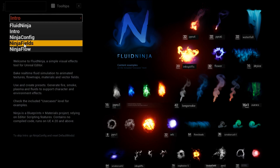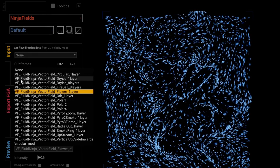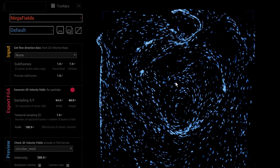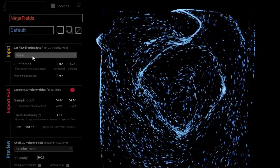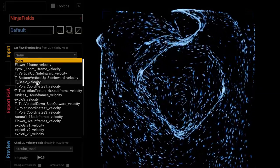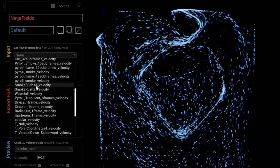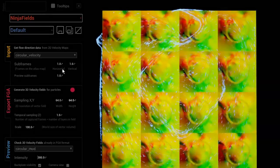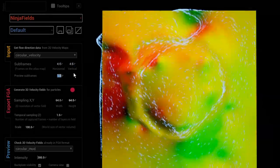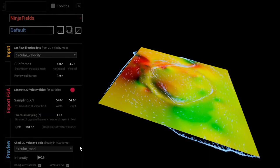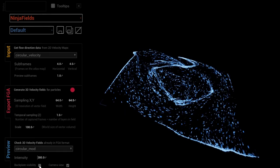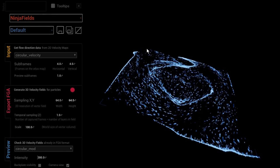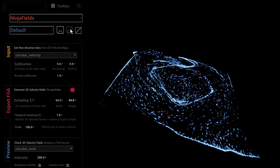I'm entering the Fluid Ninja toolkit once again. I'm going to Ninja Fields, emptying these fields. Circular mod is here, and now if I would like to, I could couple it with that original file that we had - circular velocity. I set the 4x4 thing, and here we go - our original velocity data and the resulting vector field data converted into an actual vector field.